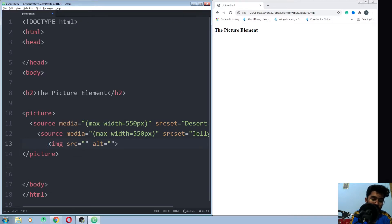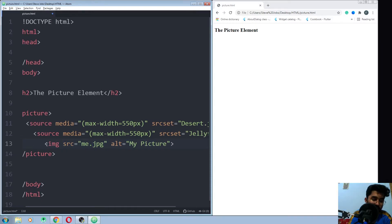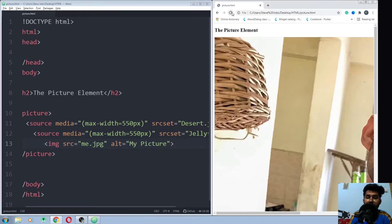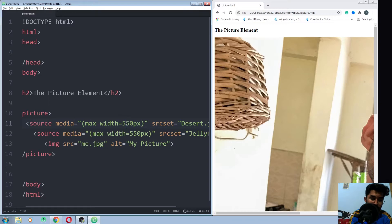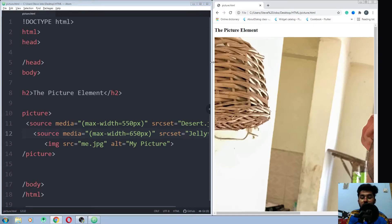So image source would be me. This is it for now. Now let me just save this file and run it again. Okay, the max width of the browser is extending from both values, 550 pixels and 660 pixels.